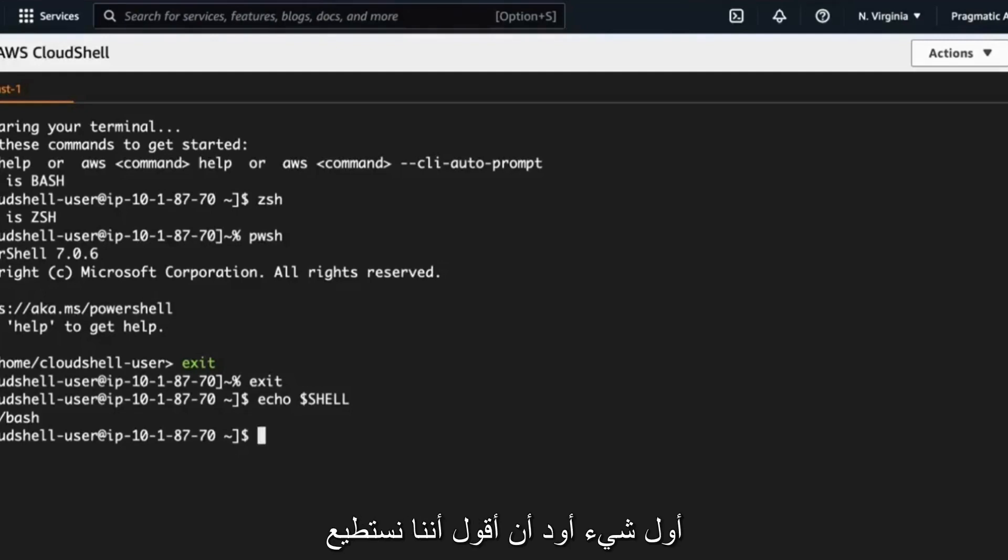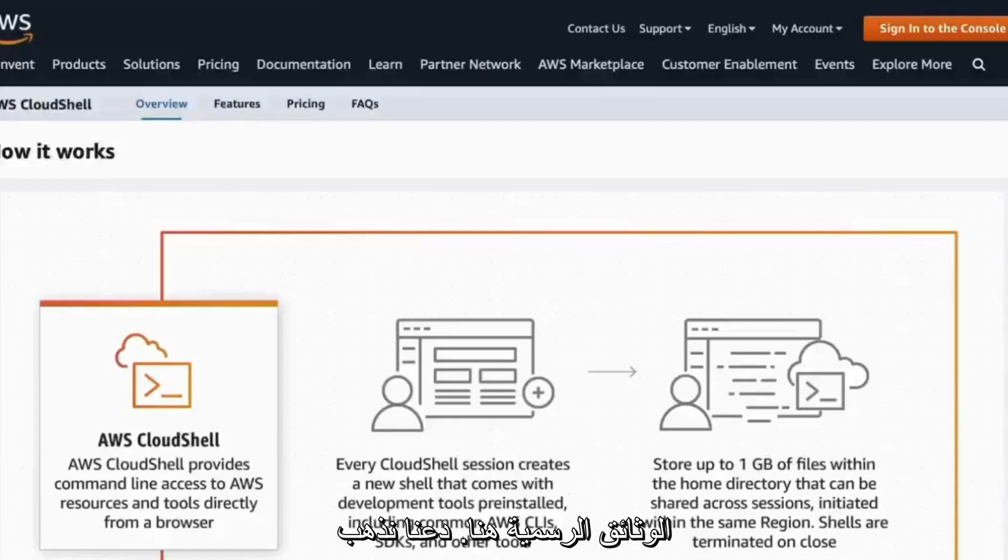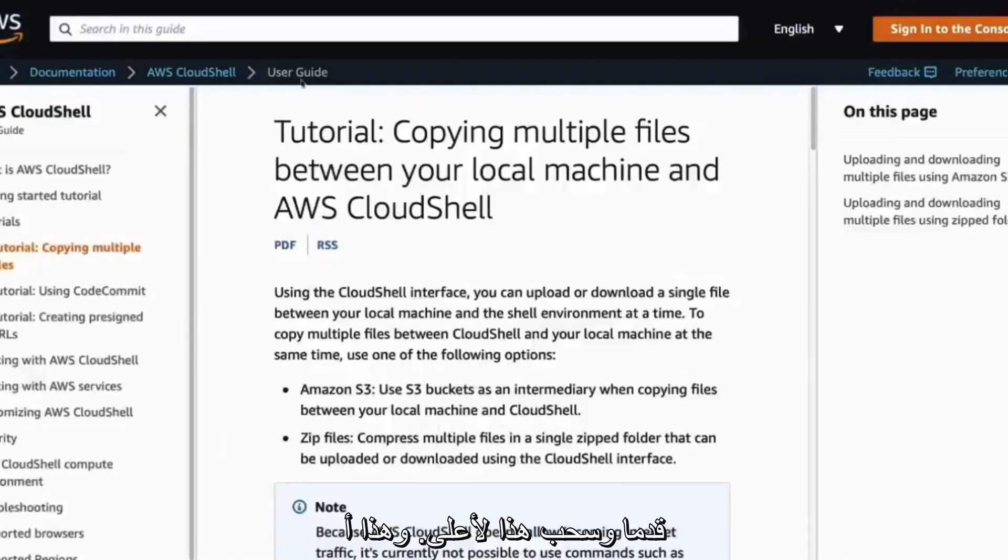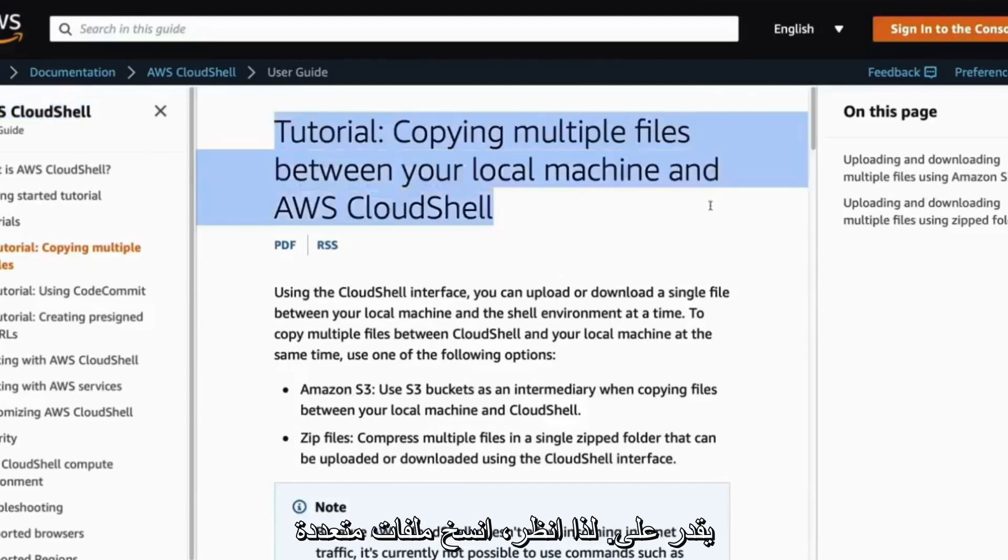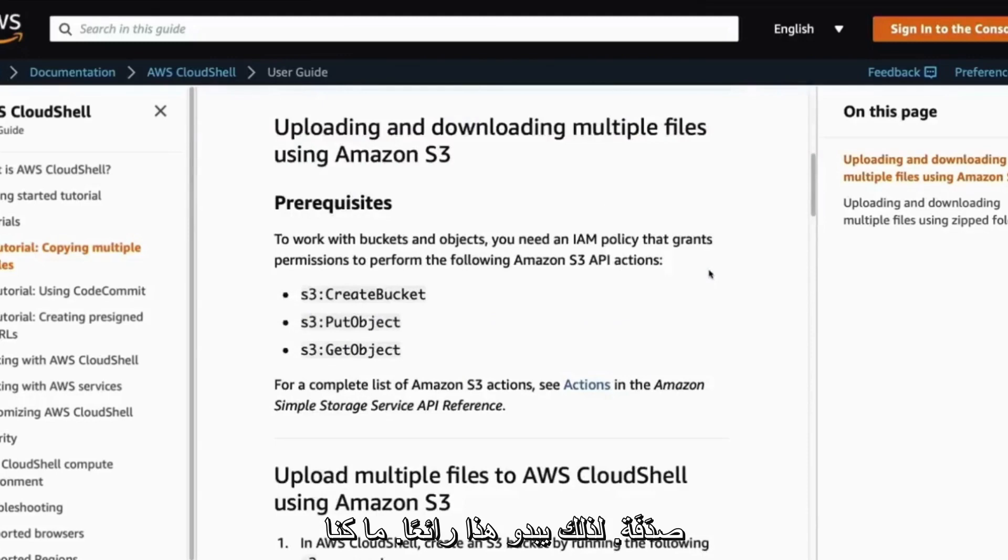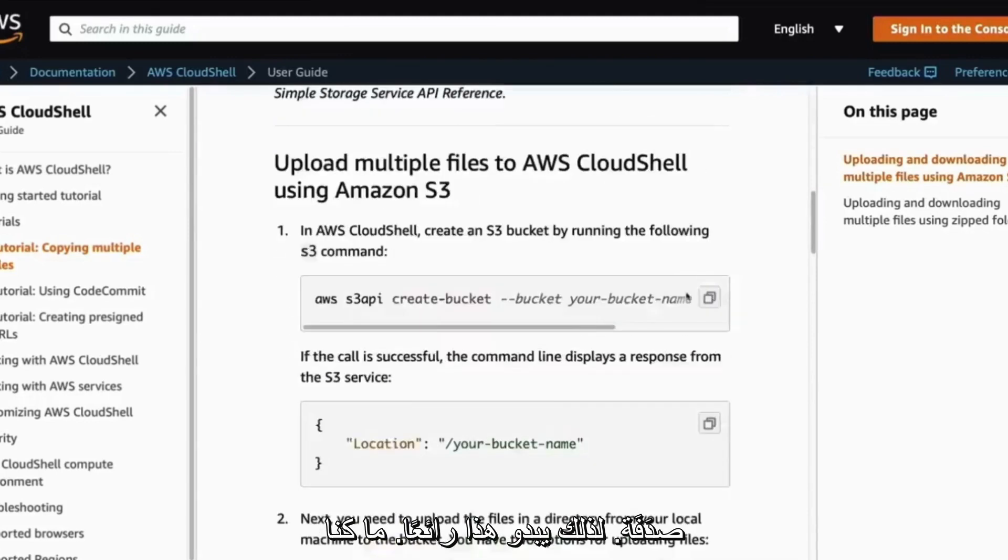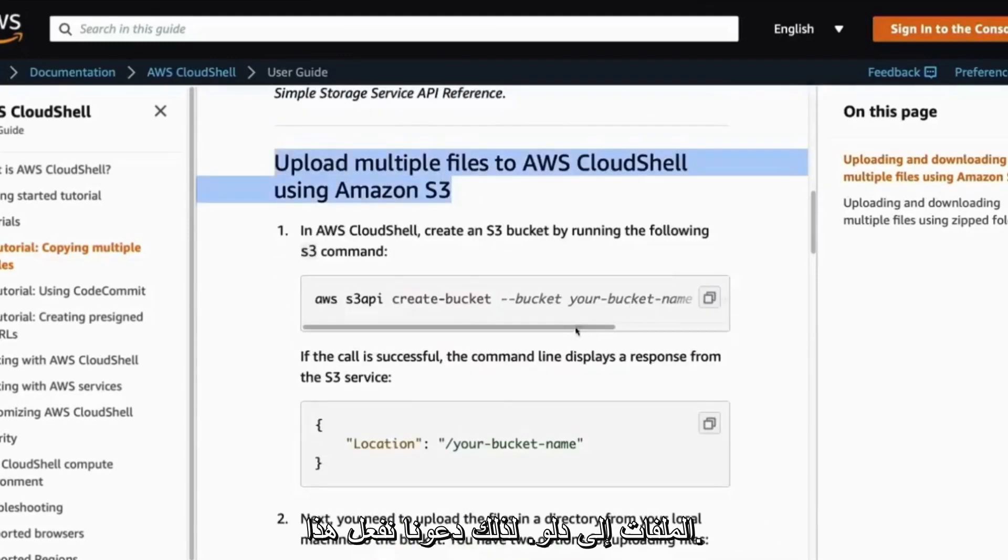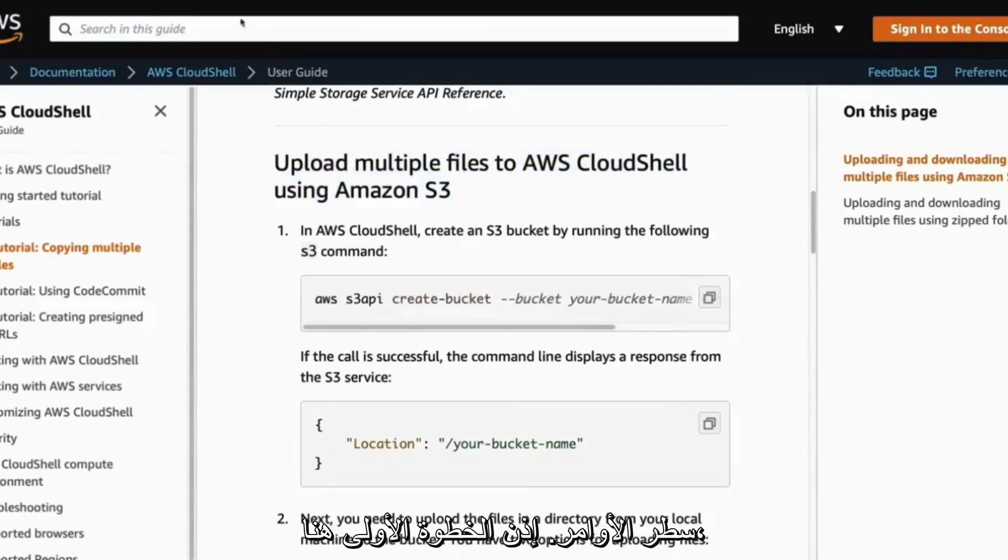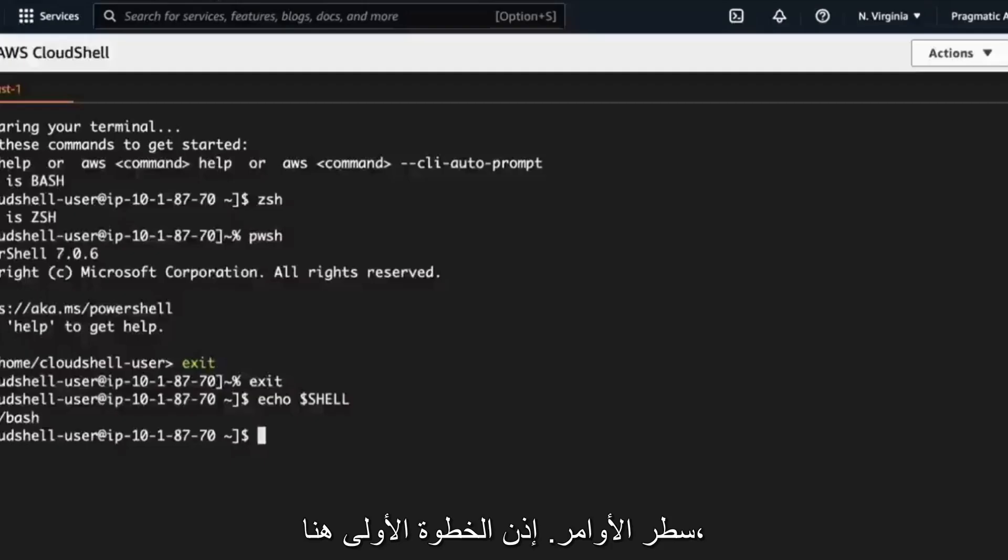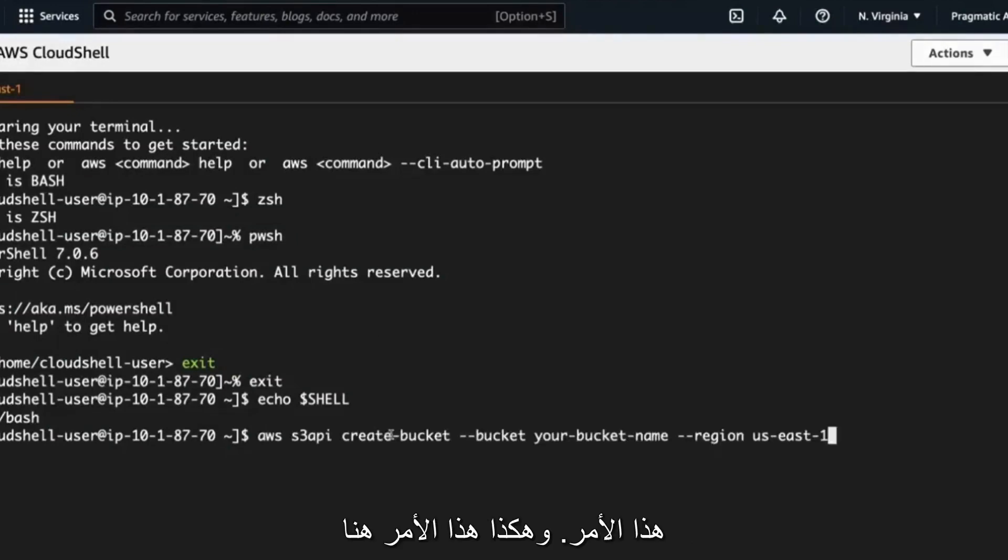So the first thing that I would say that we can do here is that we could copy some files to an S3 bucket. So I'm going to go through and I'm going to look at the official documentation here. Let's go ahead and pull this up. And this is a great place to get ideas about what you can do. So look, copy multiple files between your local machine and cloud shell. So this looks pretty cool. What we can do is we can actually upload multiple files to a bucket. So let's do this. Let's go ahead and create a bucket from the command line.